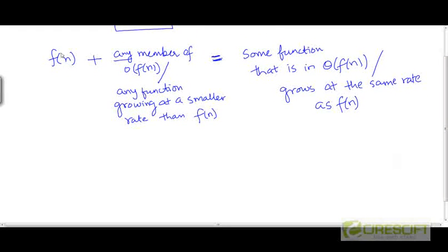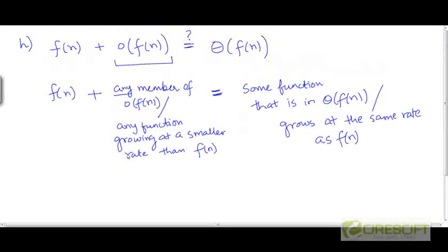If you take f and add to it any function that grows at a rate smaller than the rate at which f is growing, you are going to get a resulting function. That resulting function is going to be in Θ(f), or in other words, it grows at the same rate as f. So intuitively this makes sense. Any function taken from the set little-o will contribute only lower-order terms, because that function is growing at a rate smaller than the rate at which f is growing.